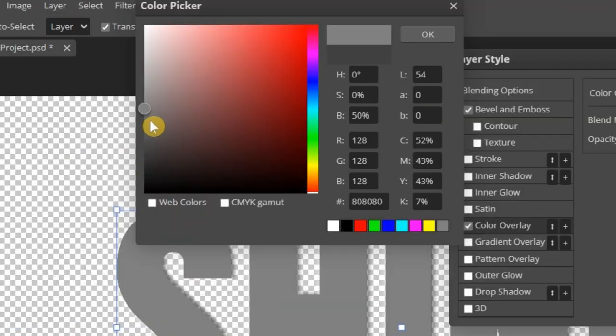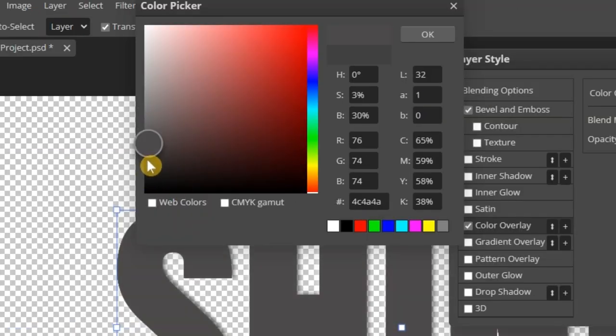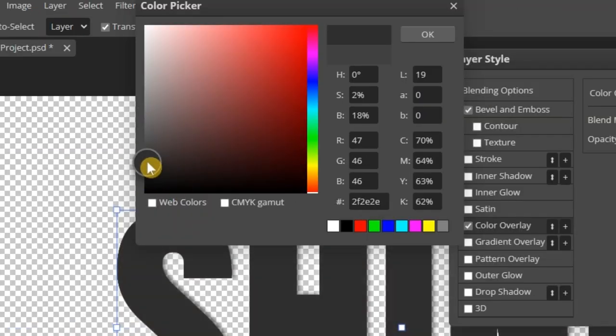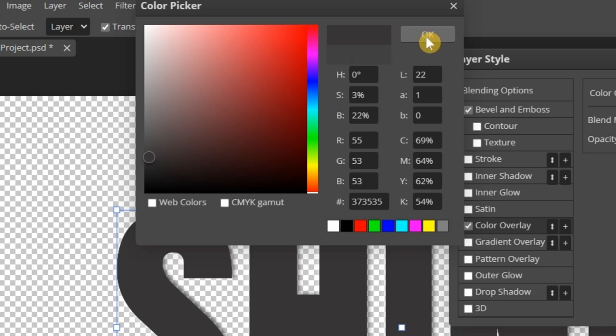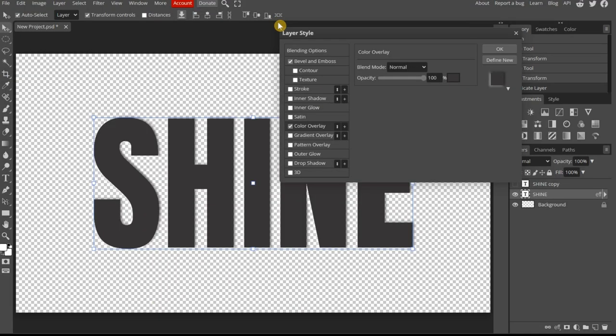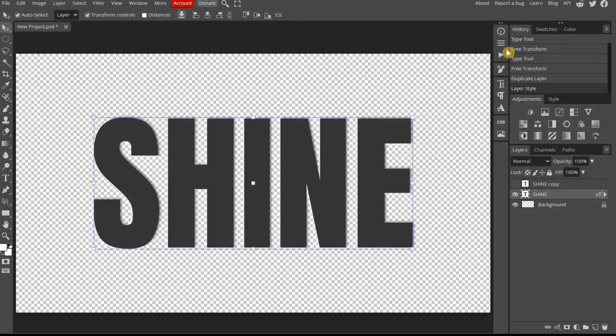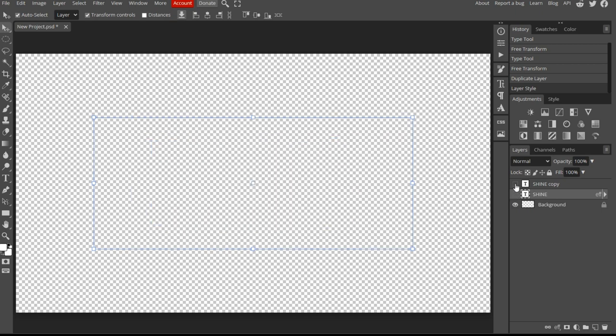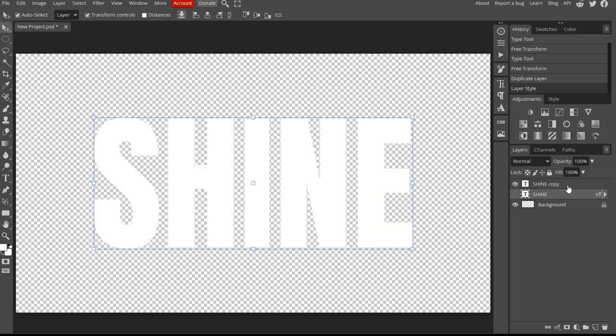Next, select the Color Overlay and change its color to something dark, but not too dark. It basically needs to be brighter than a black background. When satisfied, select OK and close out the menu. Next, turn the bottom text layer off and turn the Copy layer back on. Select the Copy layer.